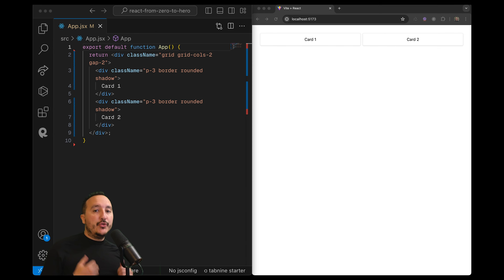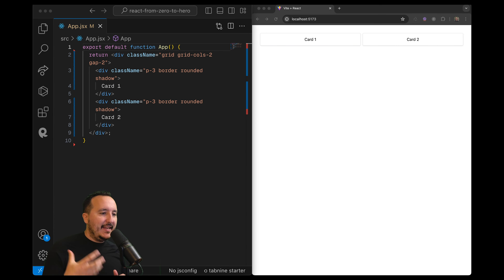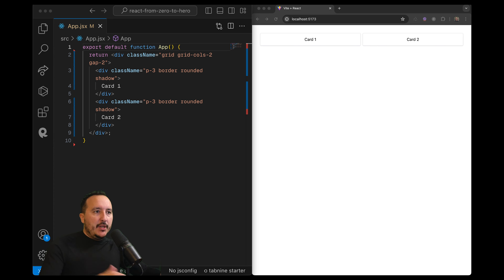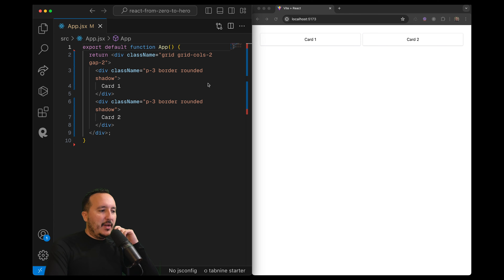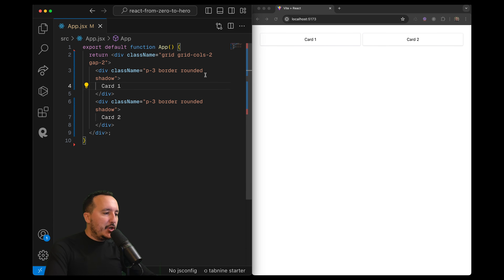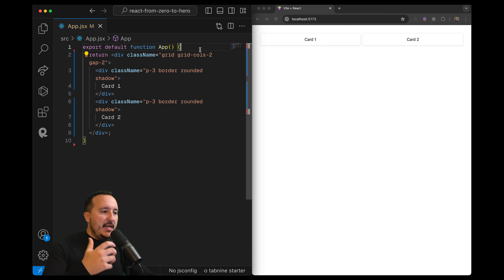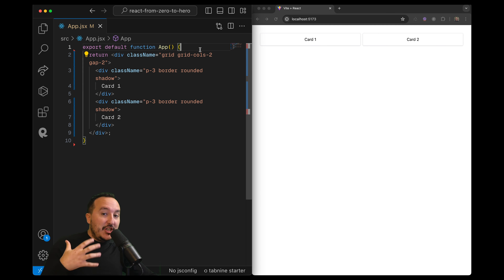In React.js, we can use conditional rendering to show or hide elements depending on the JavaScript code we write or execute. Here we've got two cards next to each other, and the first conditional rendering I can show you is the conditional rendering of the JSX that you are going to display.